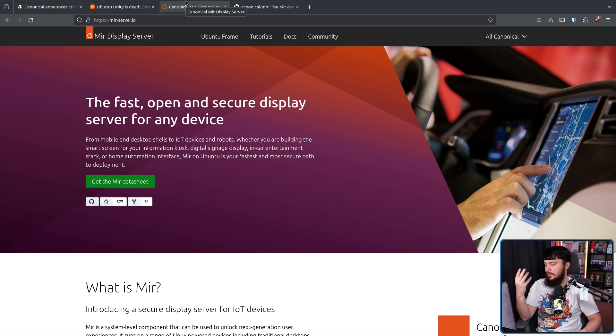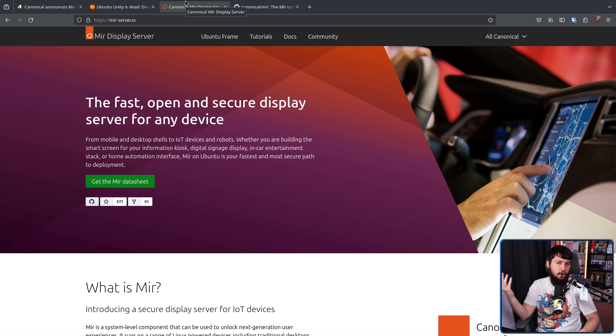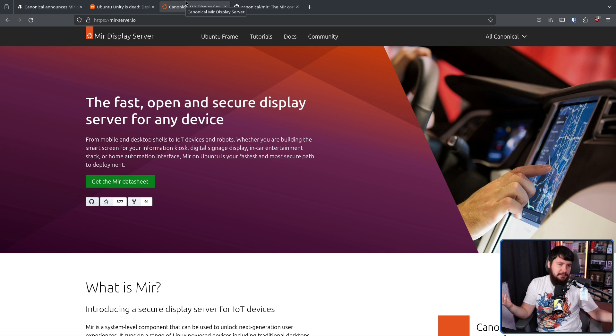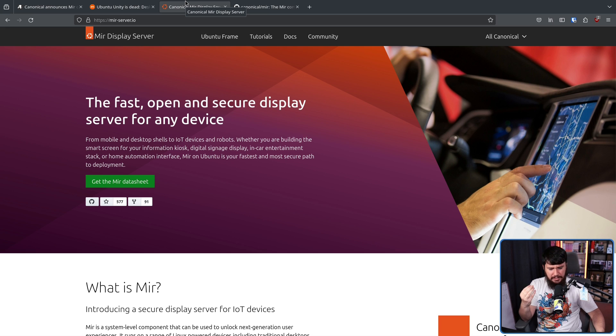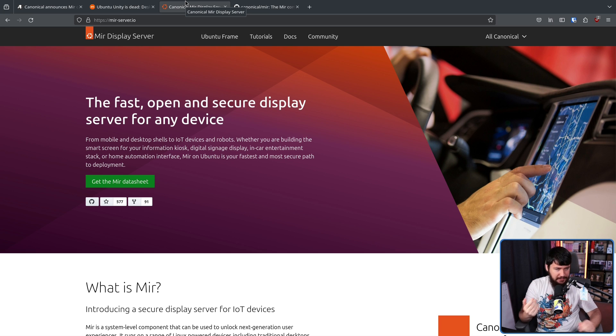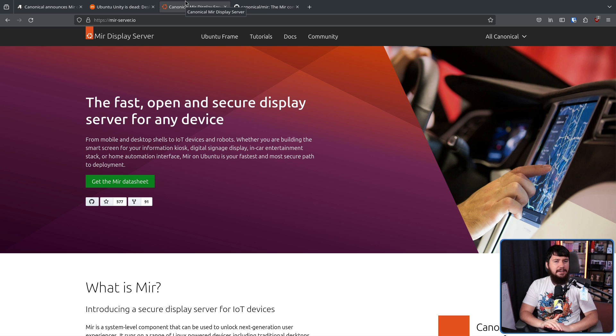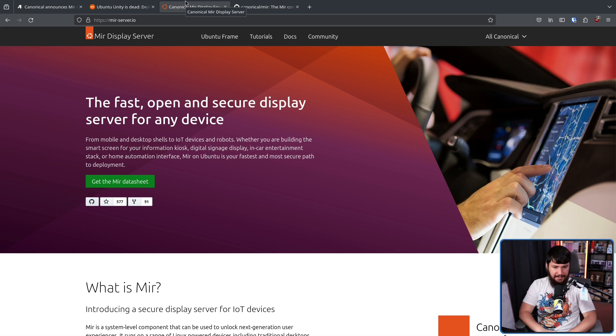For the most part, it's being used for IoT applications. So kiosks, digital signage, car entertainment systems, home automation interfaces, and things of that nature. It's not really a main focus on the desktop space anymore, but that doesn't mean it's been fully abandoned on the desktop.